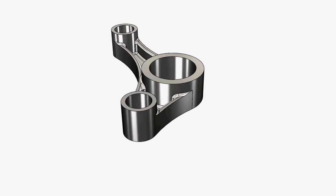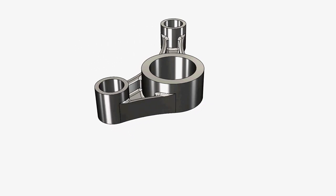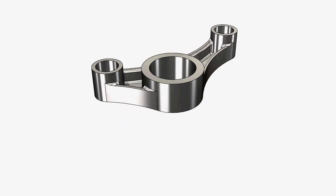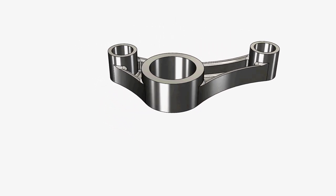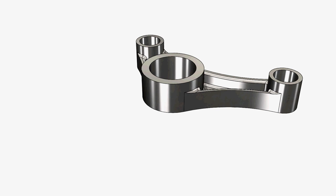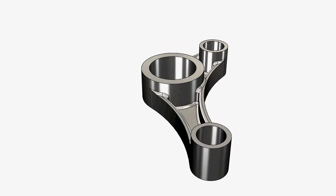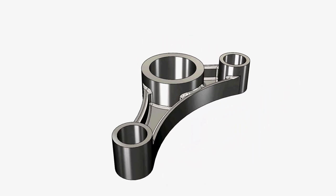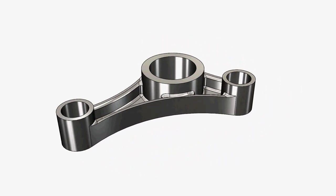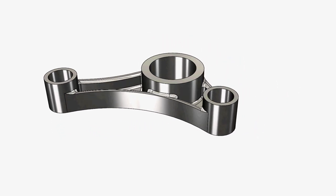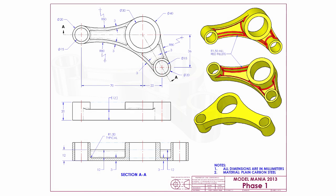In this video, we're going to take a look at the Model Mania Design Challenge from 2013. If you're unfamiliar with Model Mania, it's a design challenge held every year at SolidWorks World where attendees are given a drawing like this, and they're tasked with creating the part in SolidWorks both as quickly and as accurately as possible.